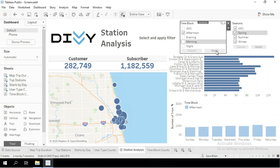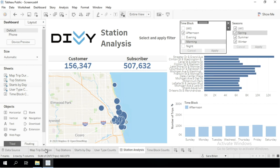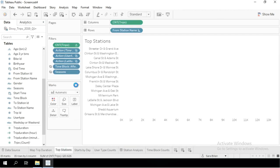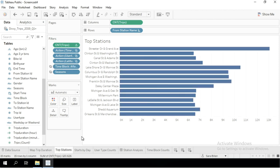If we navigate to the individual worksheets, you'll see that every worksheet you have selected is filtered, even if those worksheets didn't show the filter before.